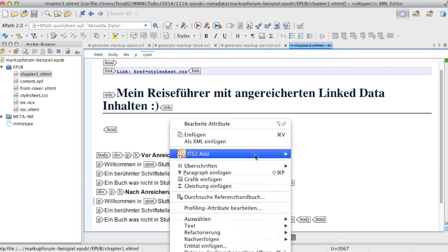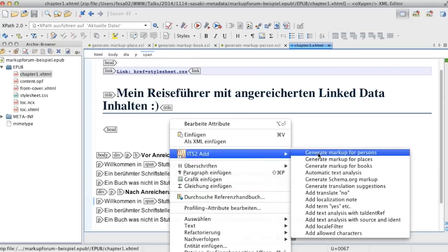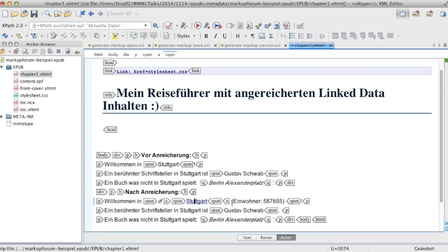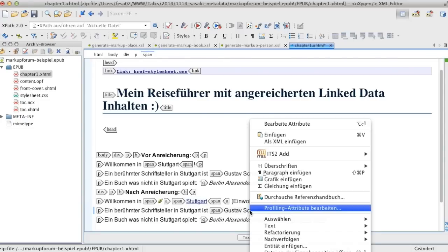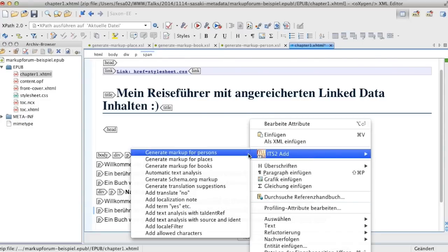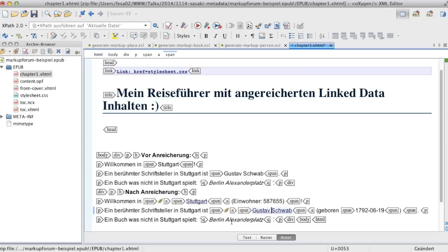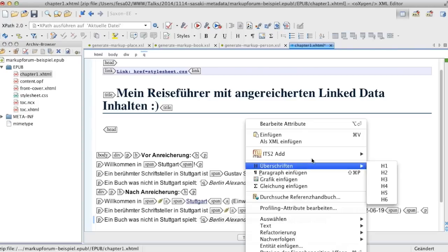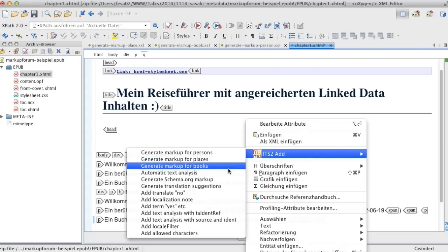The specific information fetched in this enrichment is the number of inhabitants for places, the birthdate of persons, and the name of the author for books.